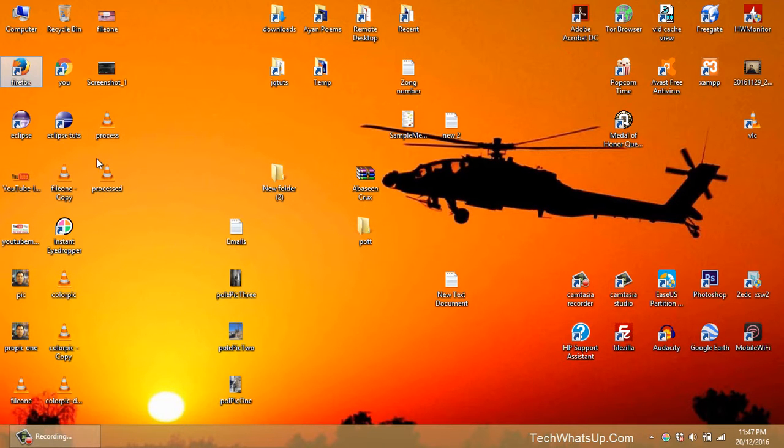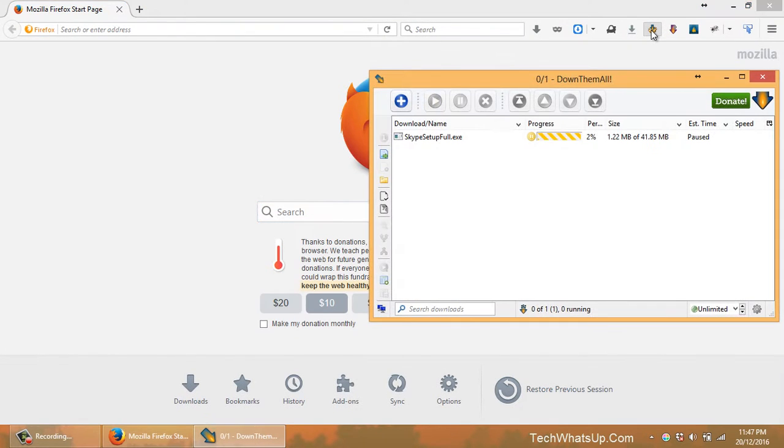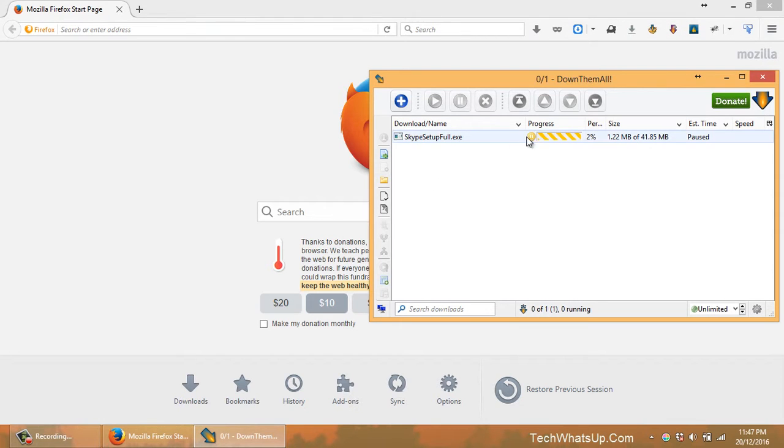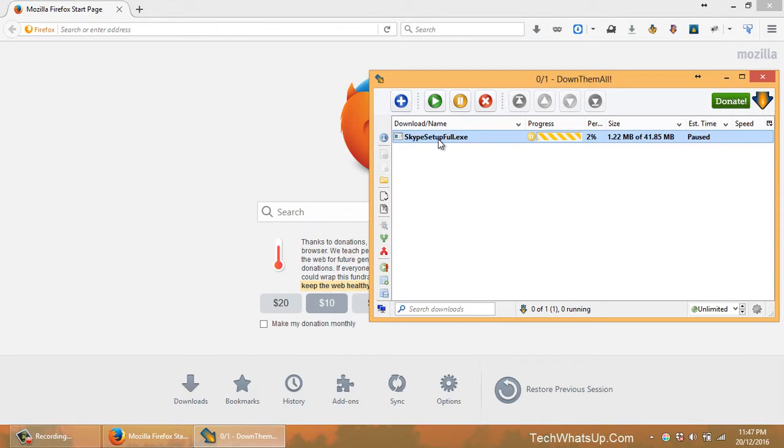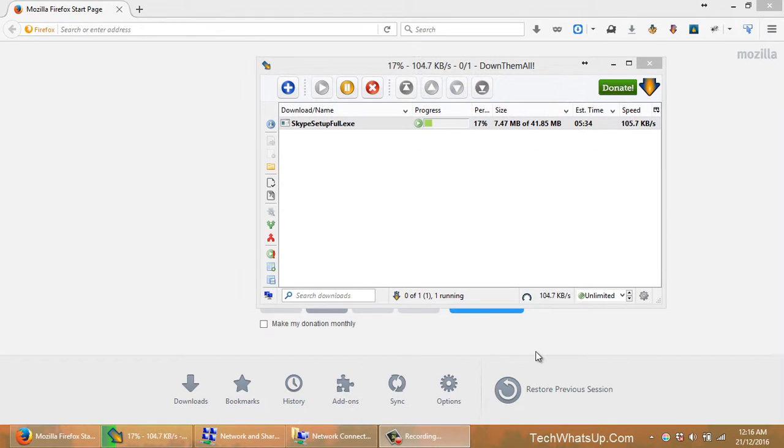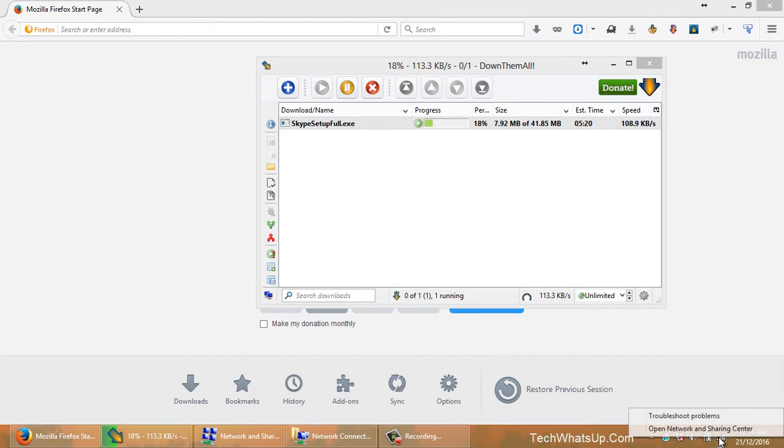Then let's go back to Firefox. Let's go to the icon it has here in the bar, and here it is. I can just restart it from here, so the download is going on.